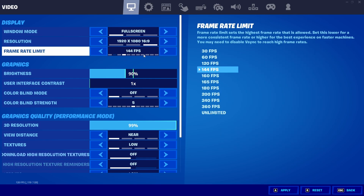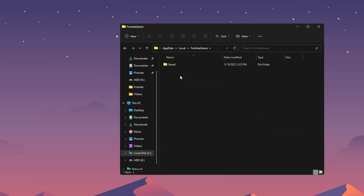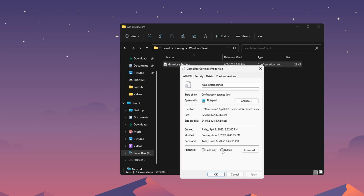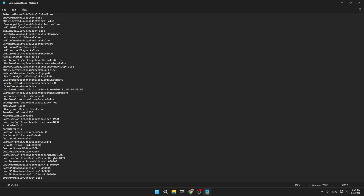Only if you have 144Hz or above, set it 3 below your monitor refresh rate. To do this, quit the game, type 'local app data' in the search bar and press enter. Type F on your keyboard, then navigate to Fortnite Game > Saved > Config > Windows Client. Before changing anything, right-click properties and make sure 'read only' is unchecked — if it's checked, the changes won't be saved. Open the file and search for the framerate limit, then delete the current value. I have a 165Hz monitor so I'm setting it to 162. If you have 144Hz, set it to 141. Then go to File > Save, close, and you're done.